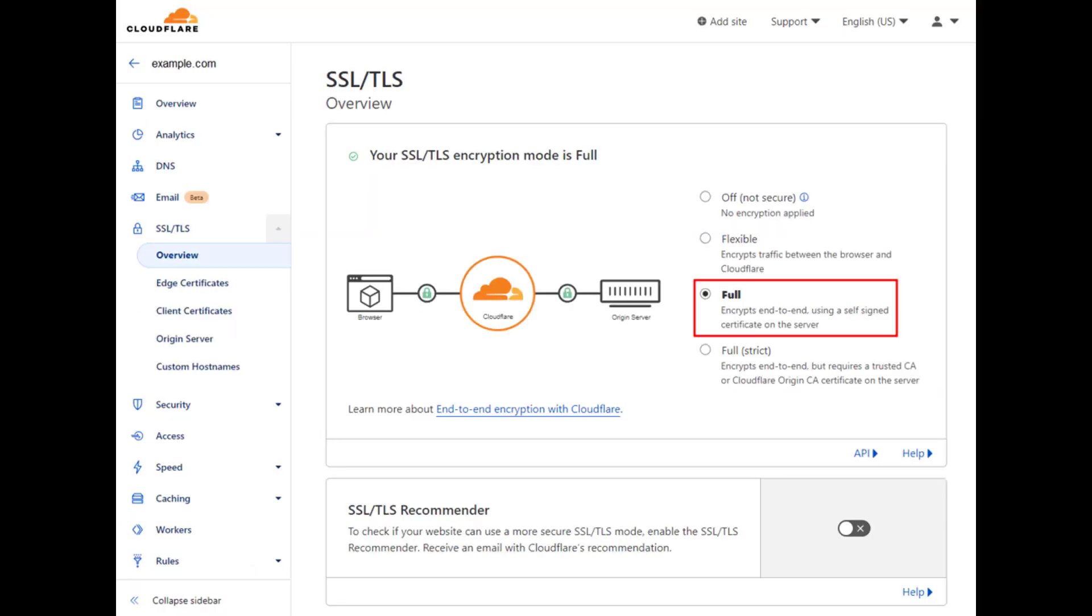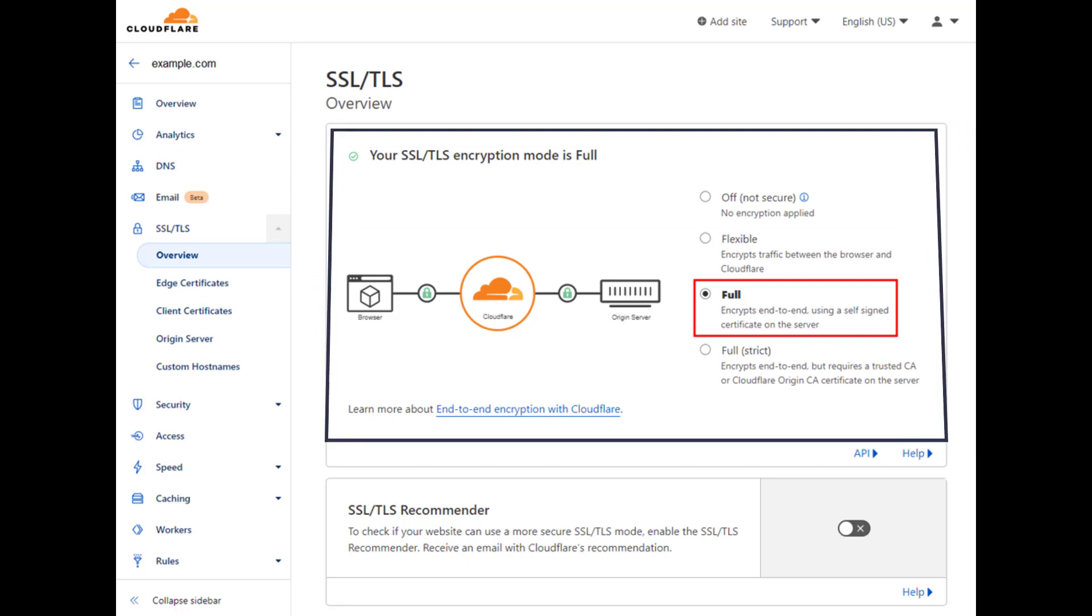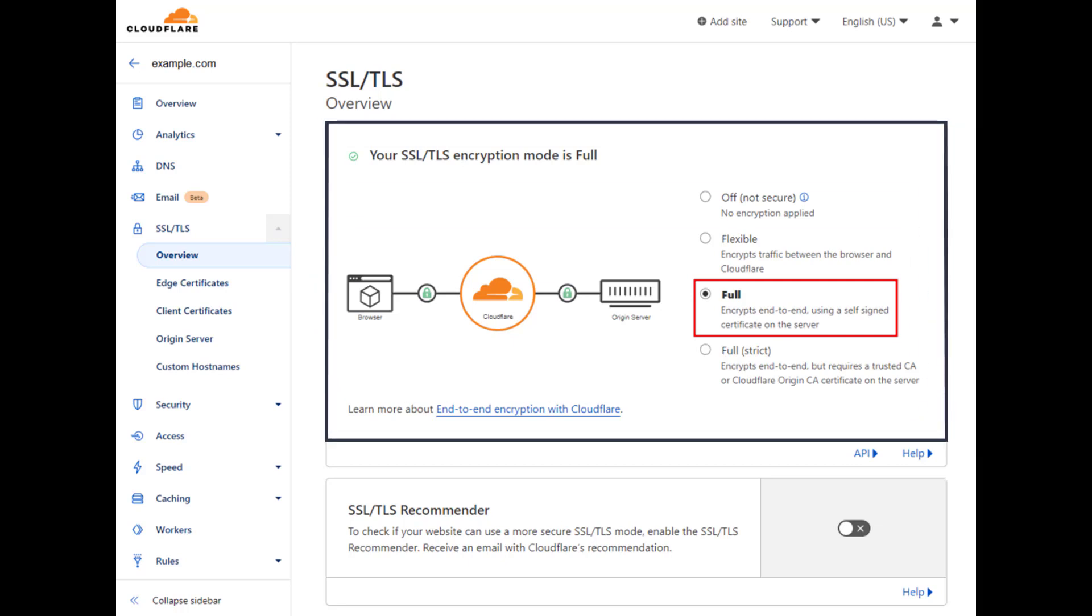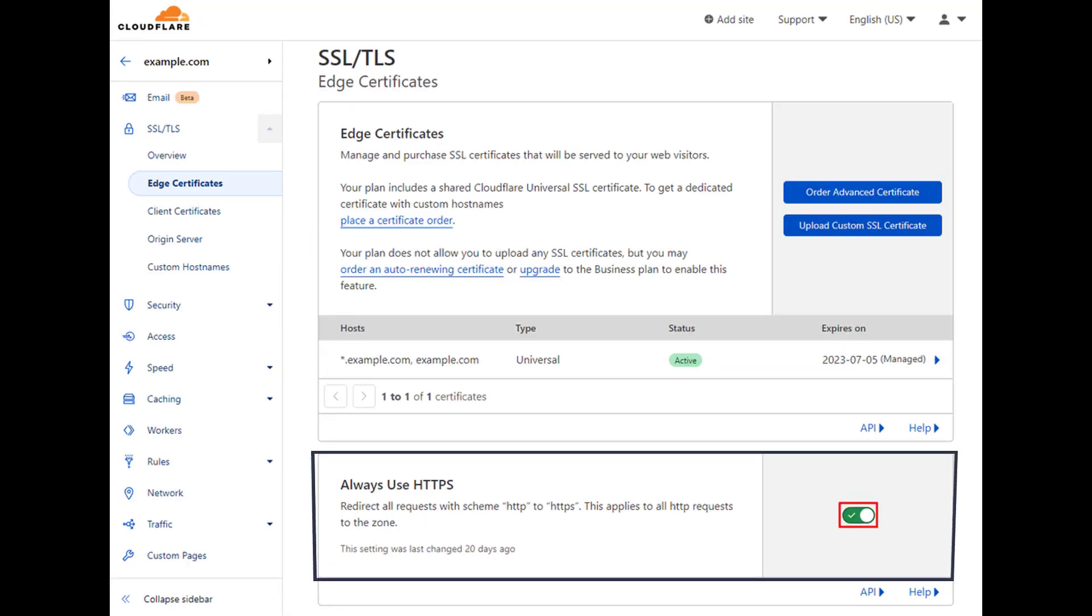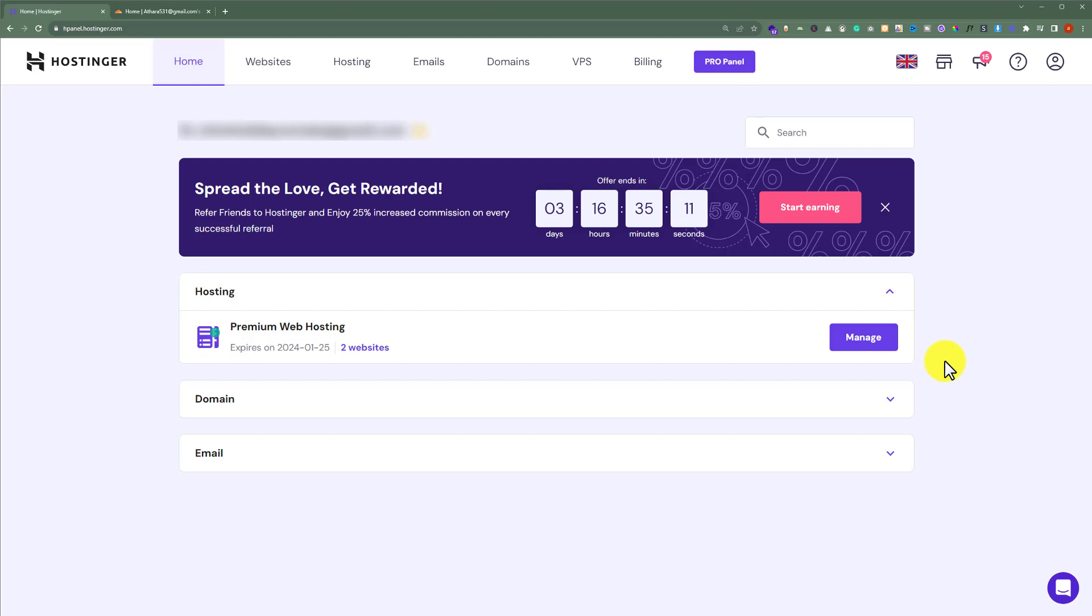Once your Hostinger website is connected with Cloudflare, from the website dashboard, click on Overview, then select SSL/TLS. Select Full, and from Edge Certificates, turn on Always Use HTTPS.